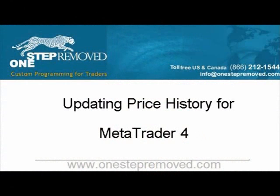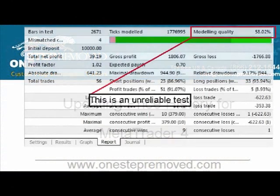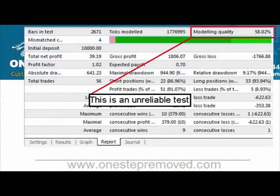This is Sean Overton with OneStepRemove.com. In this video, we're going to discuss updating price histories for MetaTrader. The most common reason for doing this is a low backtest quality.